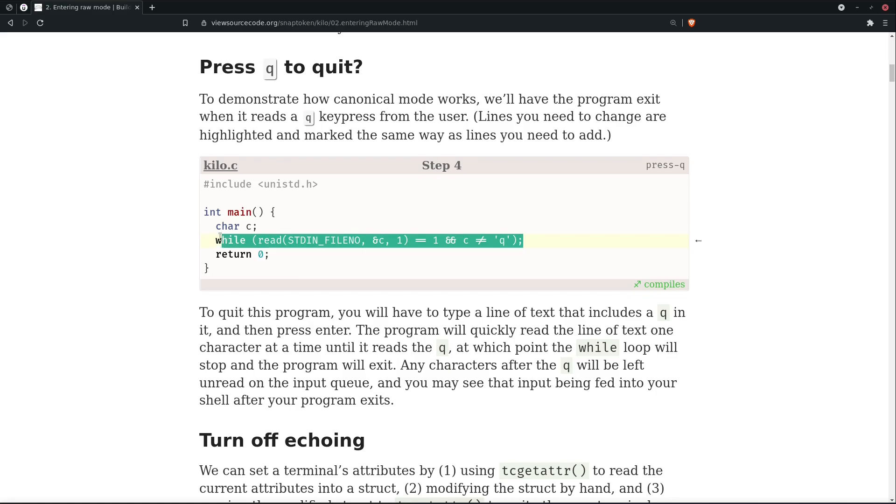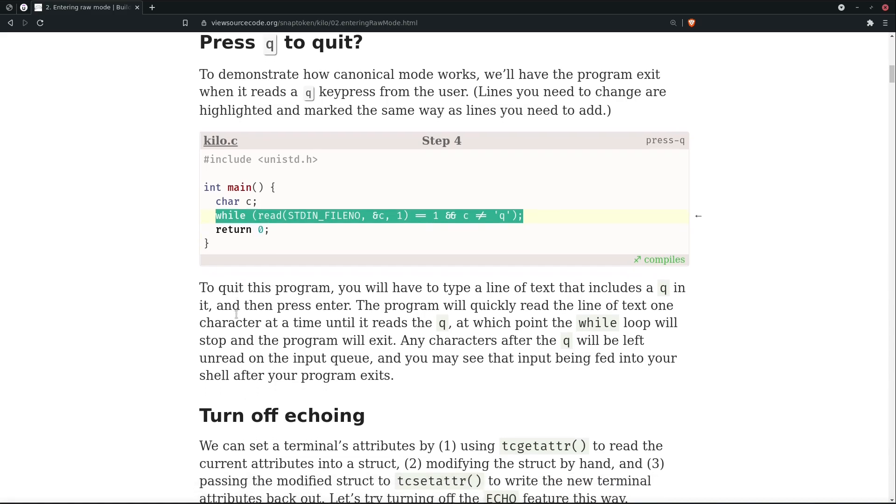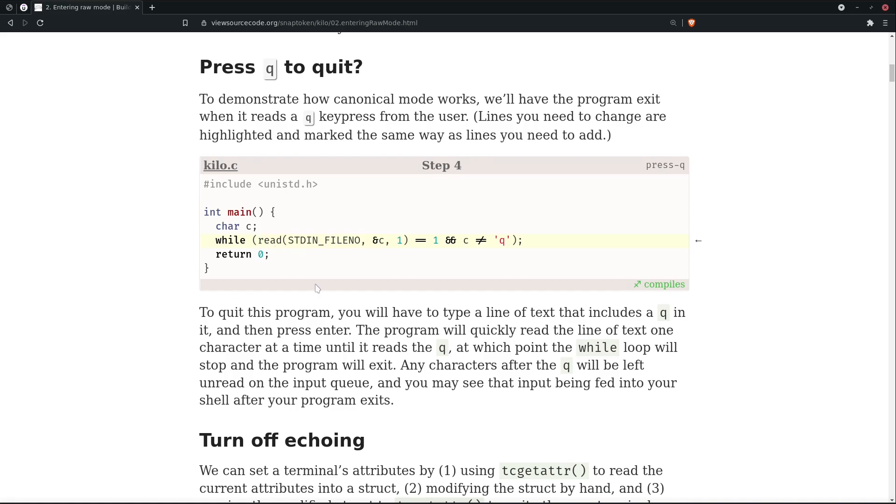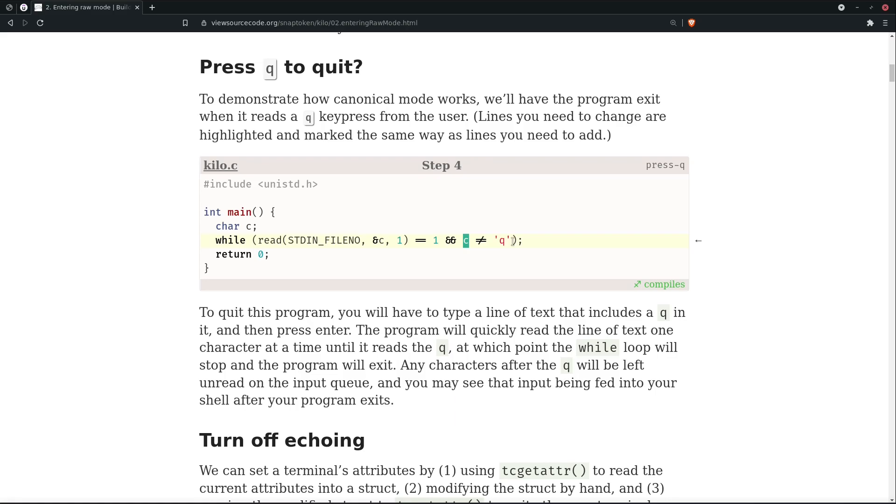This is what we have to modify in this read function. To quit this program, you will have to type a line of text that includes a 'q' in it and then press enter. The program will quickly read the line of text one character at a time, which is what our read function is doing, which is accepting one character each of one byte from the standard input. It reads until it reads the 'q', at which point the while loop will stop and the program will exit. So if c is equal to 'q', then this would be false and the while loop will stop. If c is not equal to 'q', then our while loop will continue.